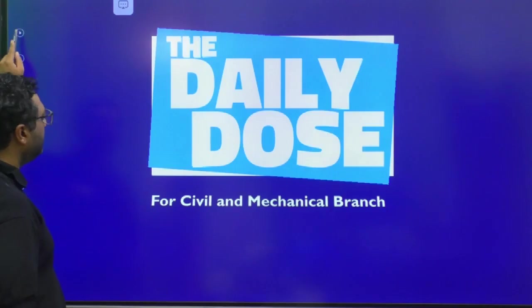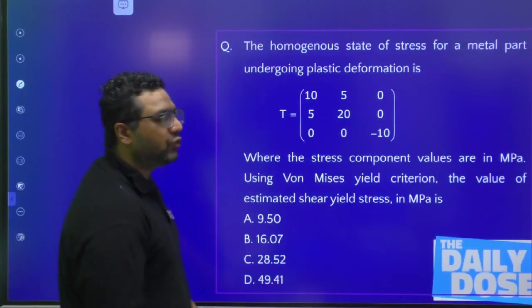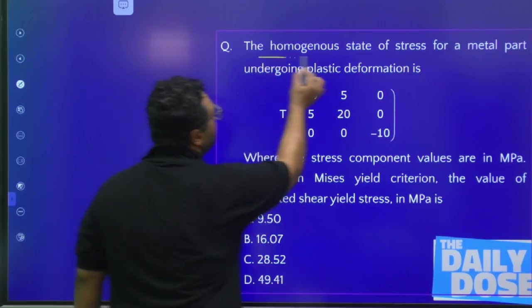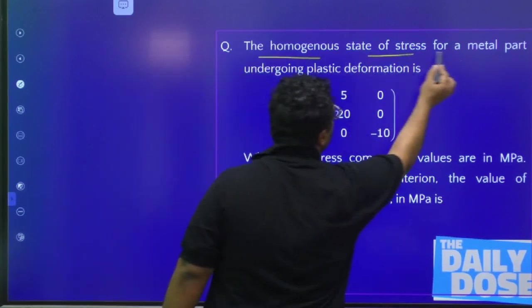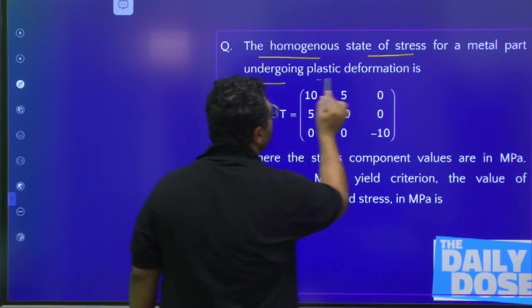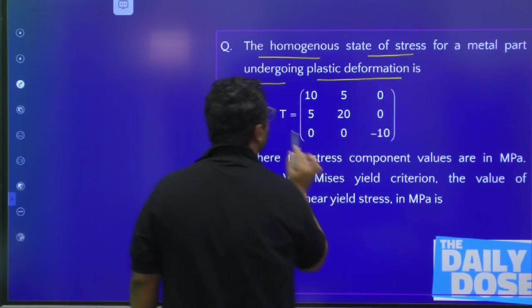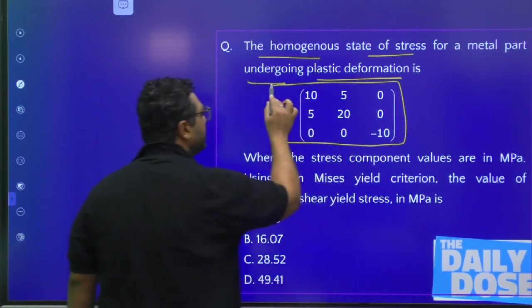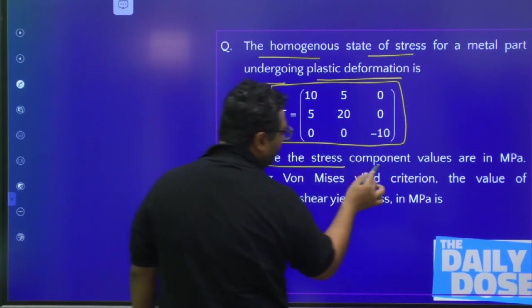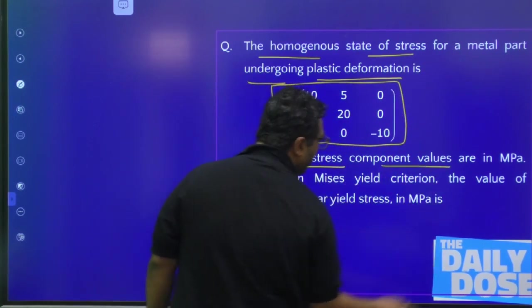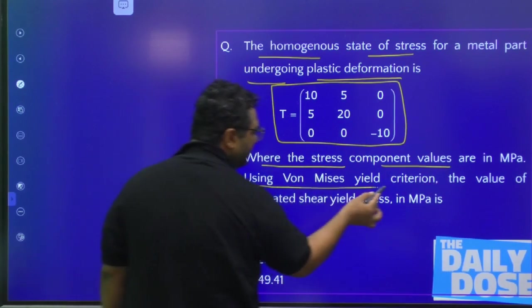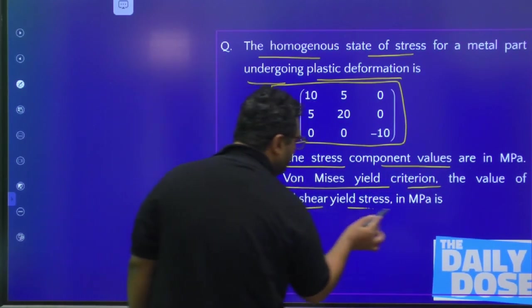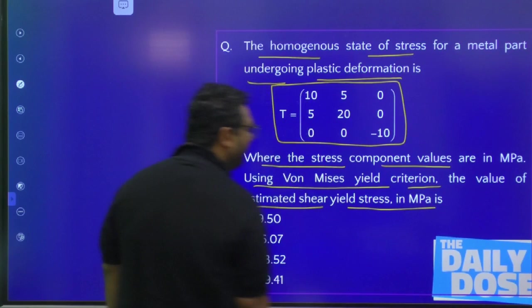This is a wonderful question we are going to solve. The question says: the homogeneous state of stress for a metal part undergoing plastic deformation is given, where the stress component values are in MPa. Using Von Mises's yield criteria, the value of estimated shear yield strength in MPa is?